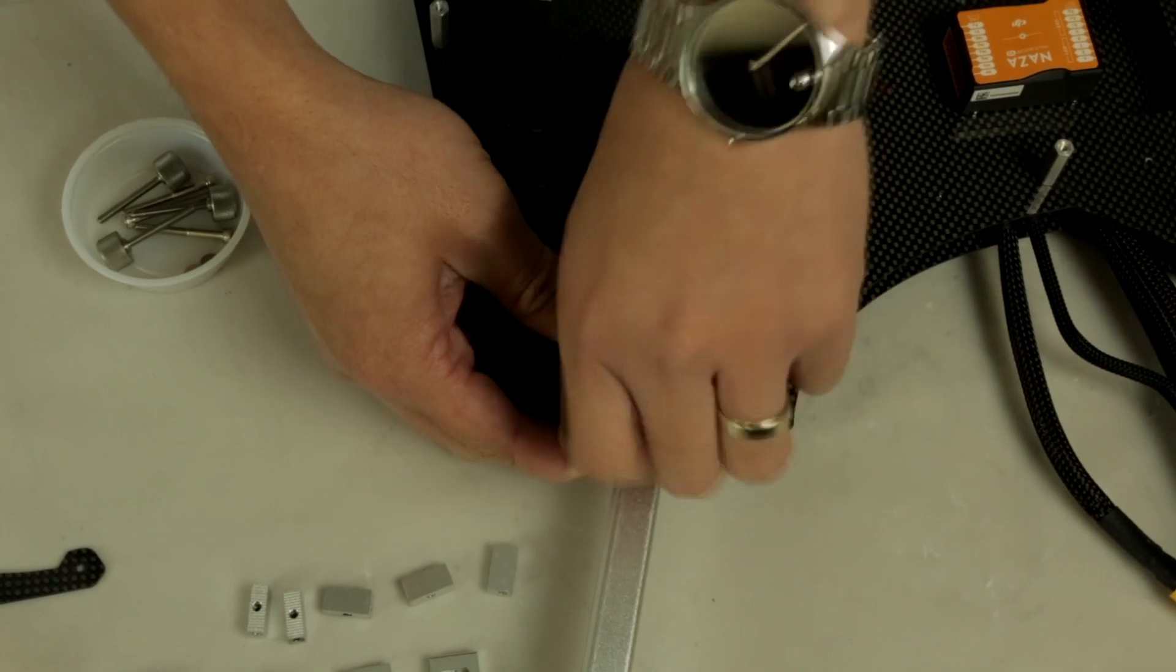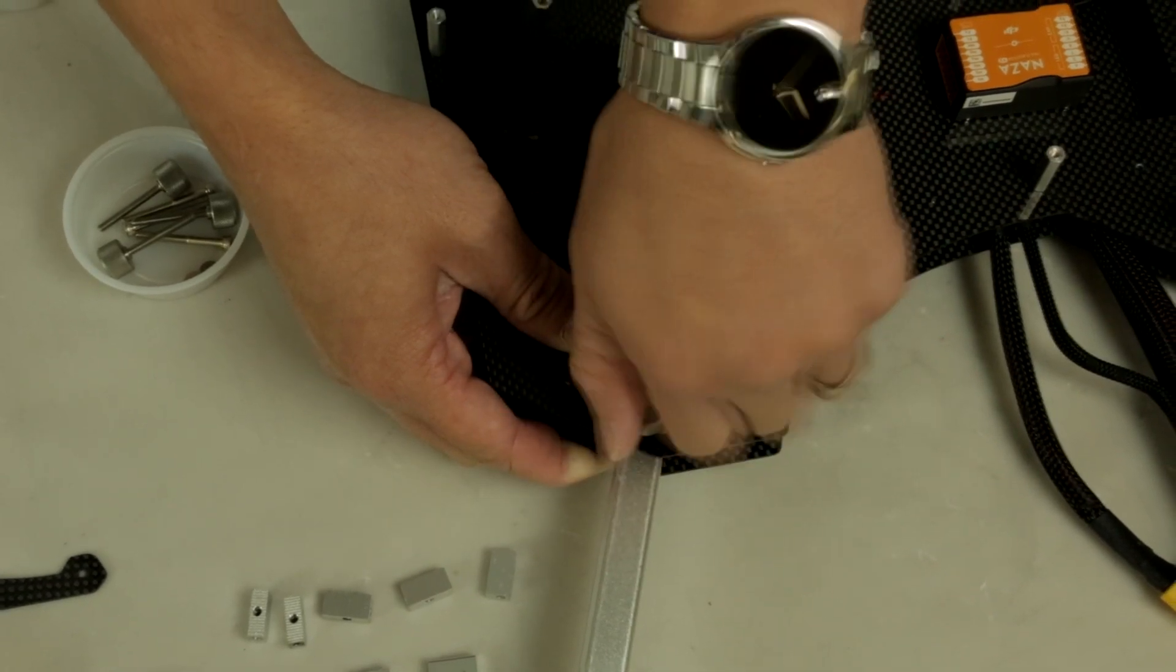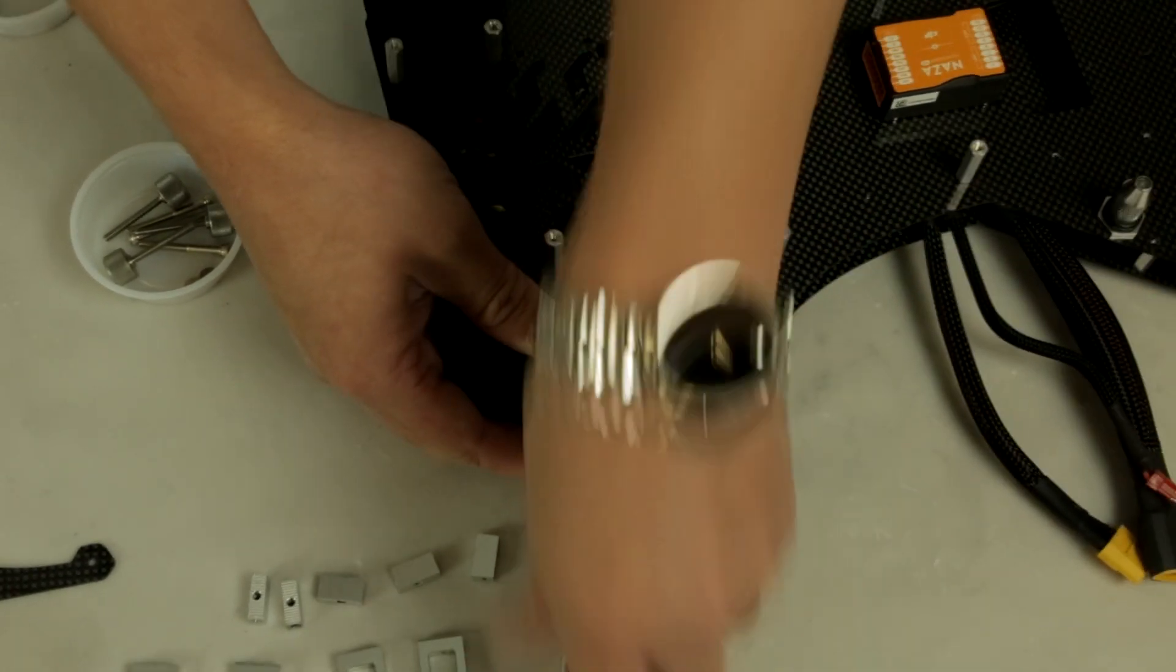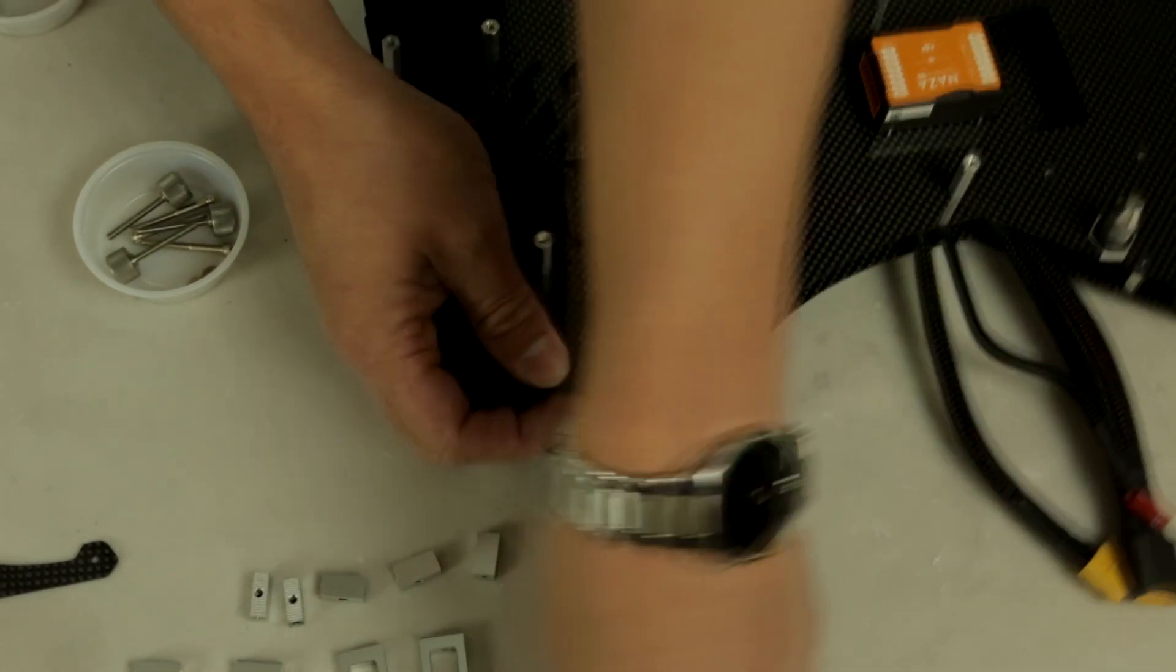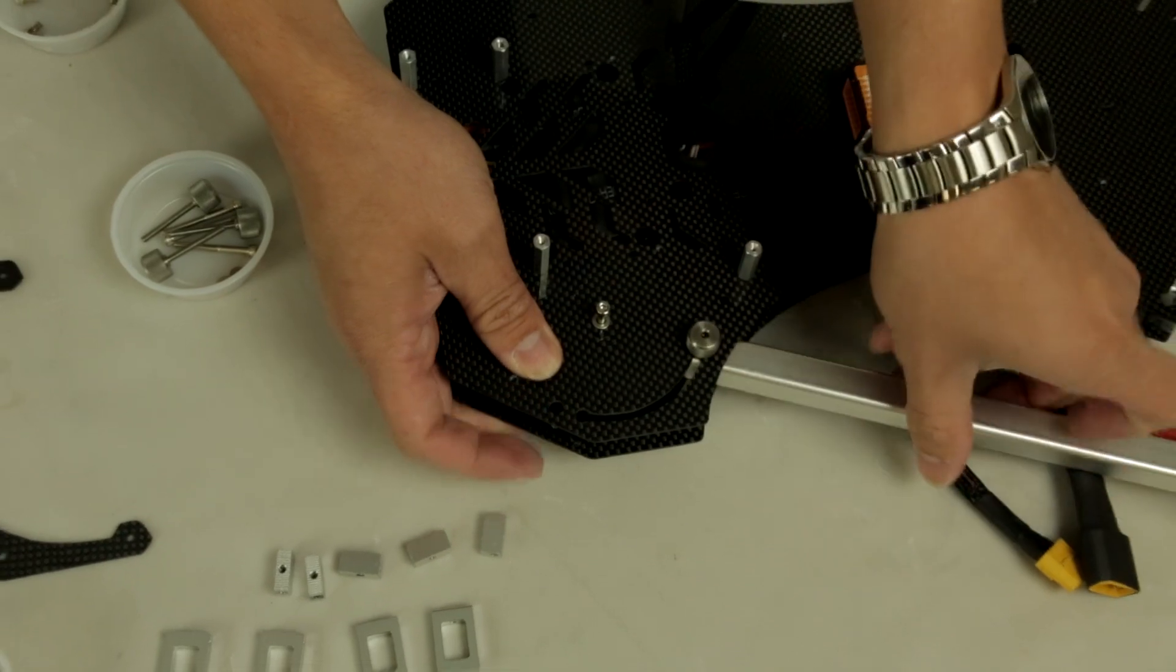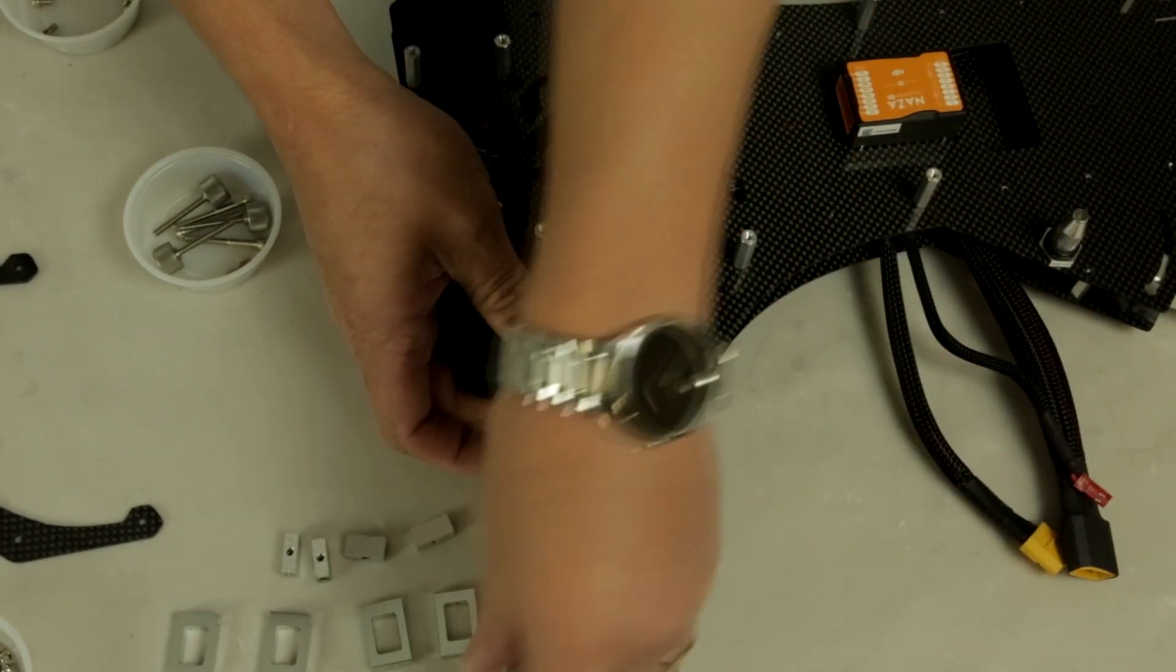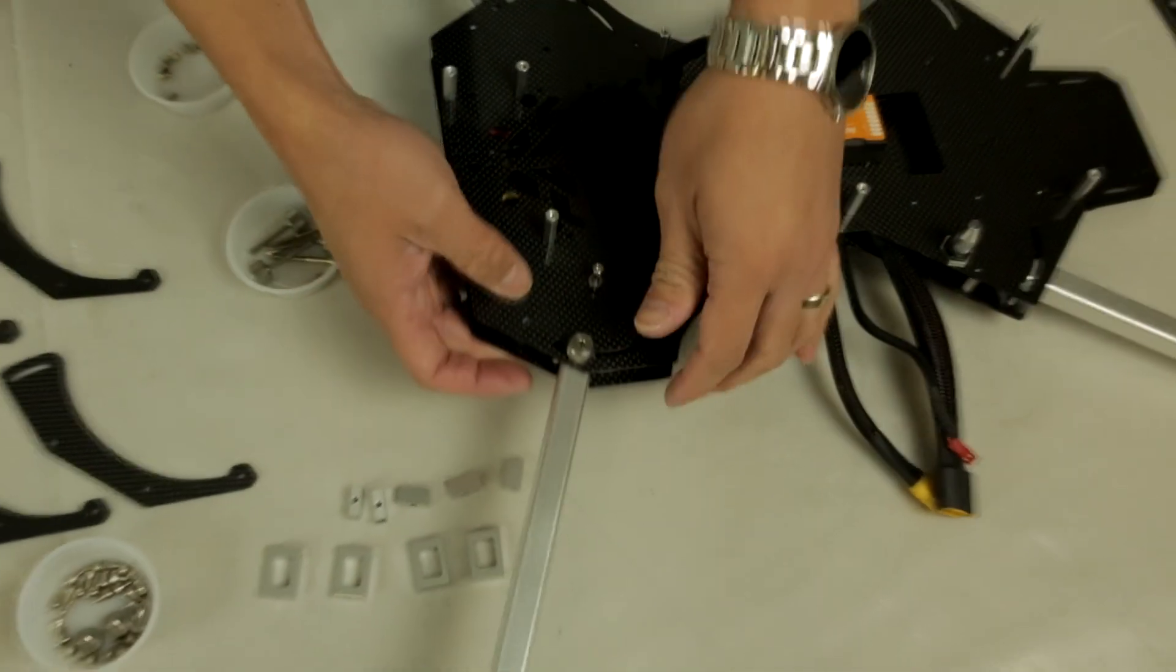When you're ready to fold your arms, you want to loosen it a few turns and now once the bolt is released you can fold it. Very clever design, very simple to use.